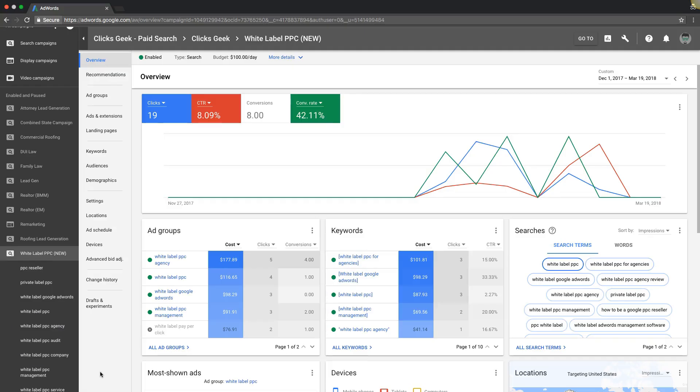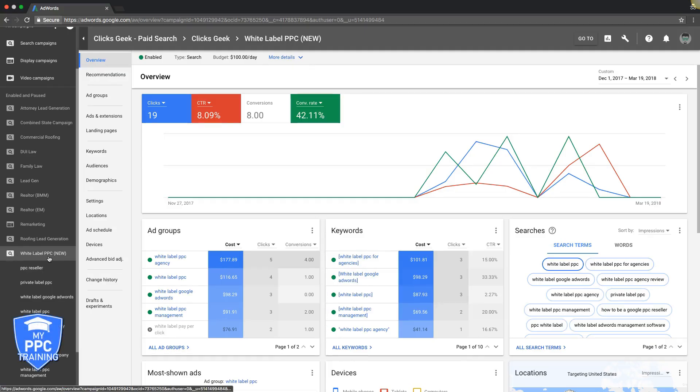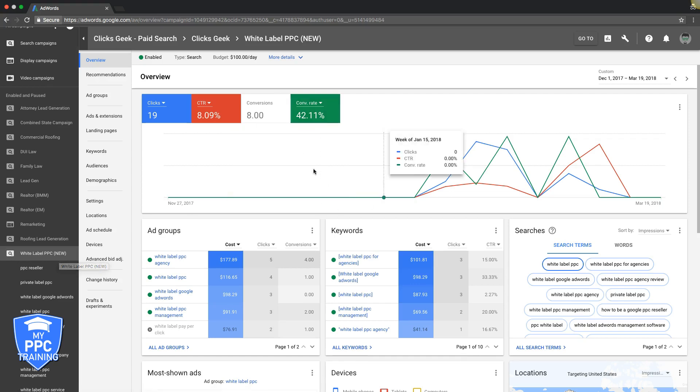Once you're logged into your AdWords account, we're going to be in our white label campaign today. This is really simple stuff, so just follow exactly what I'm doing. Log in your campaign. You should be on your homepage here.